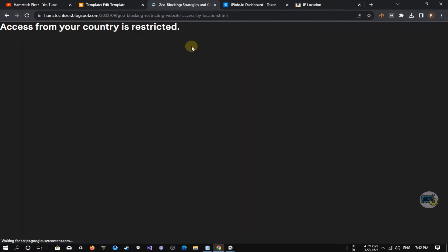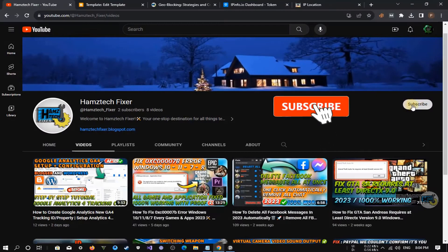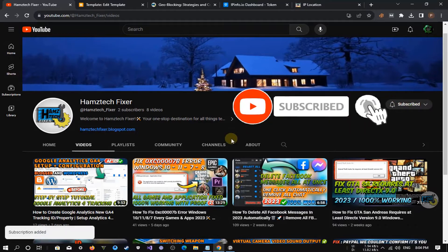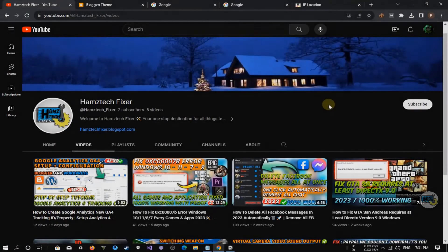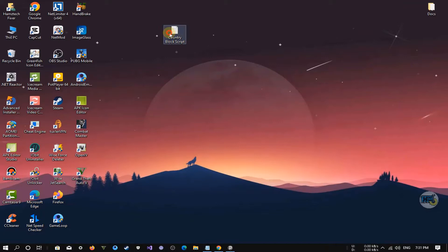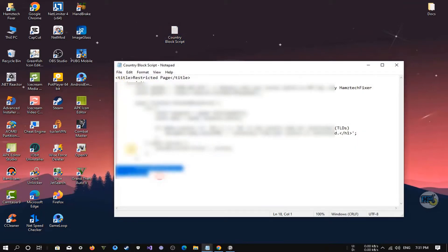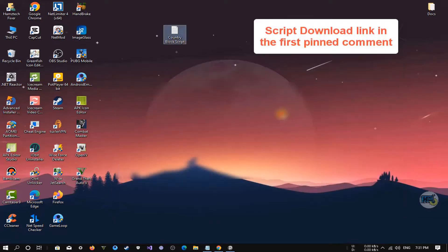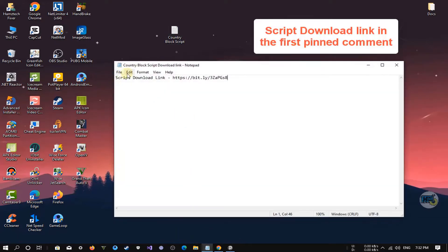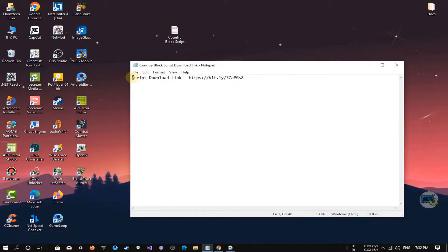In this video I will tell you exactly how to block a country using a simple script. Before we get started, if you're new here make sure to hit that subscribe button and ring the notification bell so you never miss out on our helpful tech guides. First, let me show you the code that will make this possible. You can download this code from my website — the link is in the pinned comment below. Simply watch and follow my step-by-step tutorial.